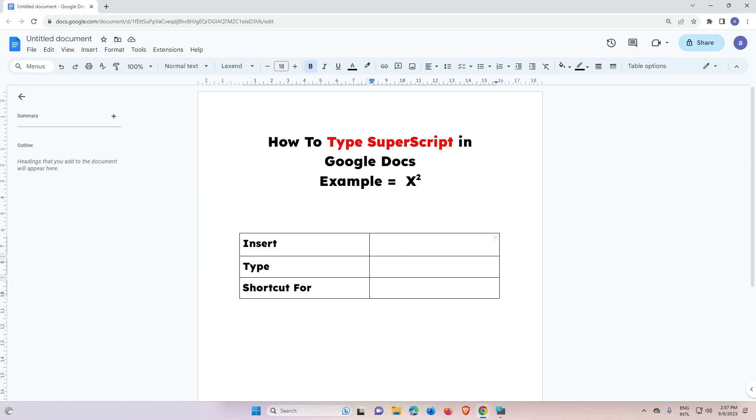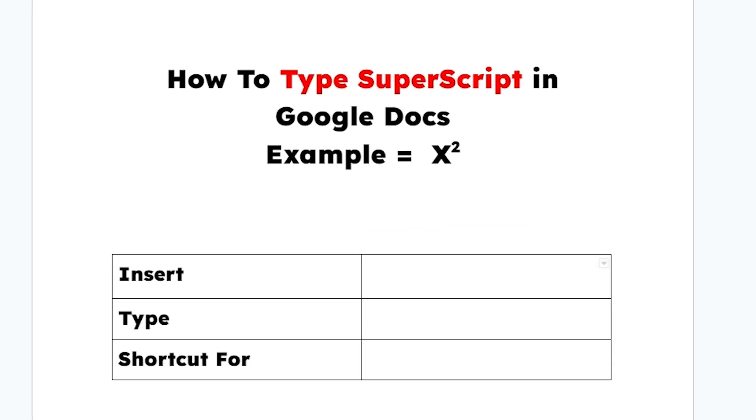Hello guys, welcome to you. In this video we are going to see how to type superscript in Google Docs. I'll give you three methods to type superscript, and you can use any method that you like.